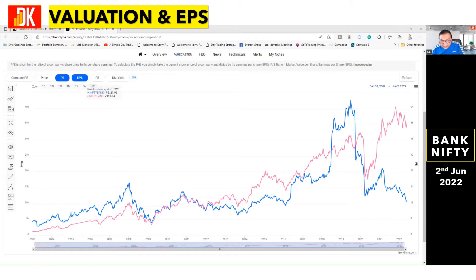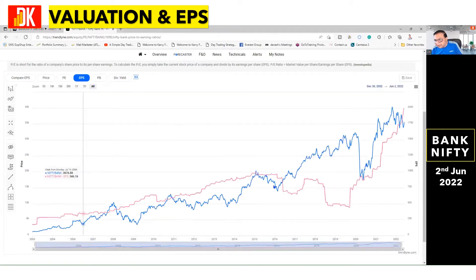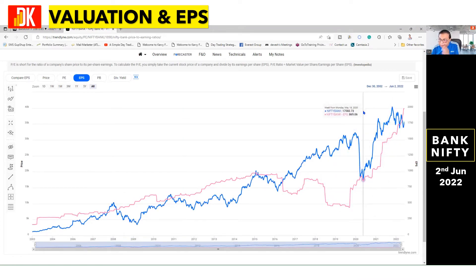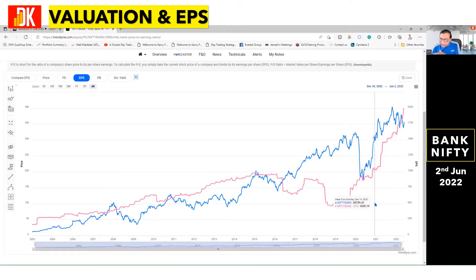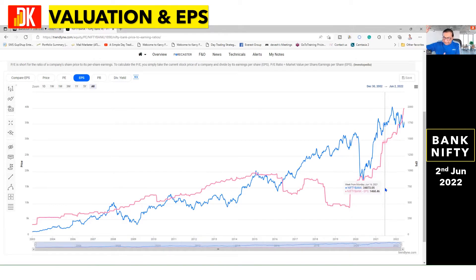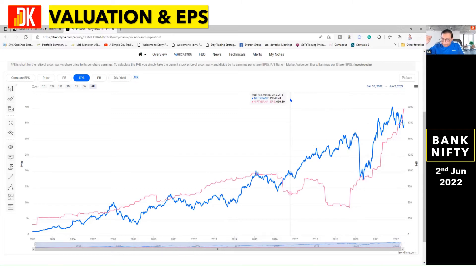Let us have a look at the EPS — that is, earnings per share at index level. The recent jump in Bank Nifty post-closure of the bear market in 2020 was well backed up by earnings also. Earnings kept on rising and hence there was not much impact on the valuation aspect. Because earnings were rising and the price was rising, the current valuation is quite good, and the P/E ratio is quite reasonable — a positive sign for Bank Nifty.